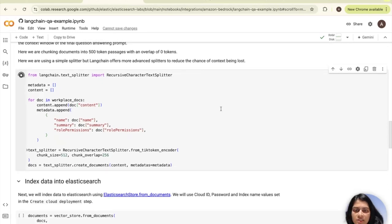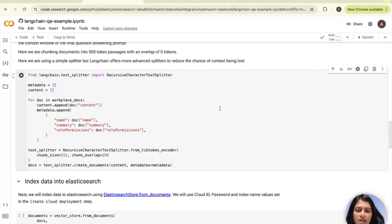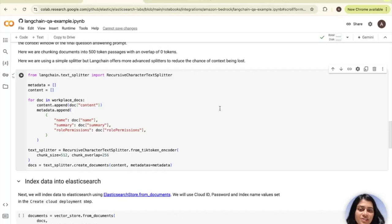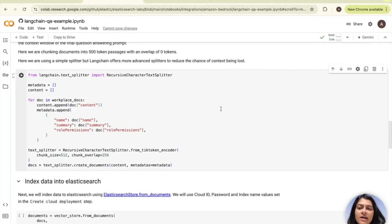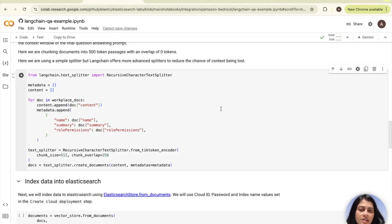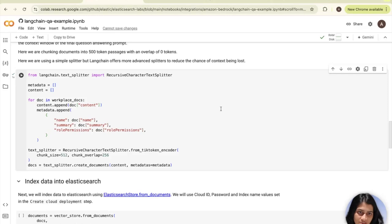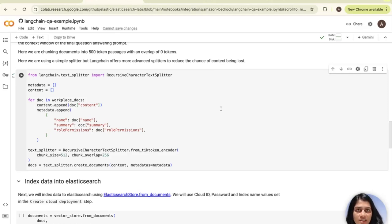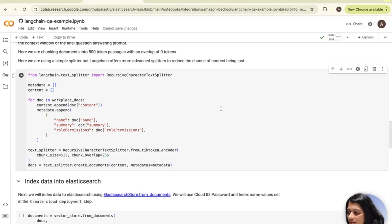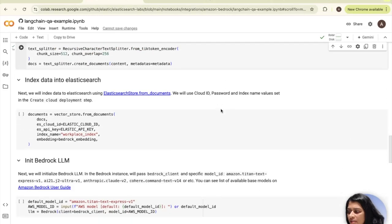Next we'll use this created text splitter to split the text into chunks and associate each chunk with its respective metadata, storing the resulting chunks in this docs variable. In short, in this step of chunking the documents into smaller passages, this will help us to improve the retrieval specificity by ensuring that we can provide multiple passages within the context window of the final question answering LLM prompt.